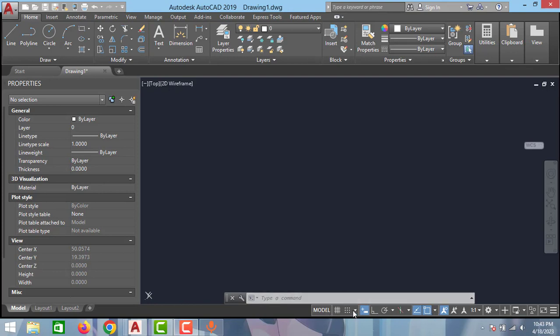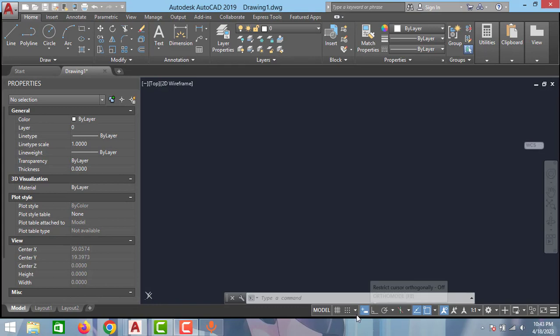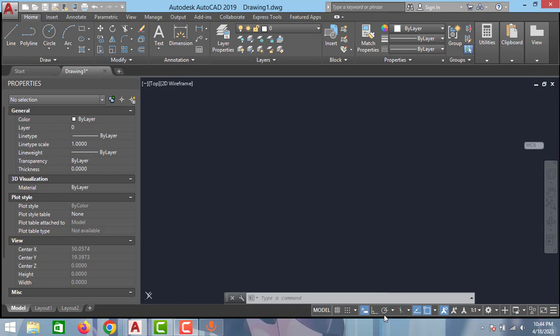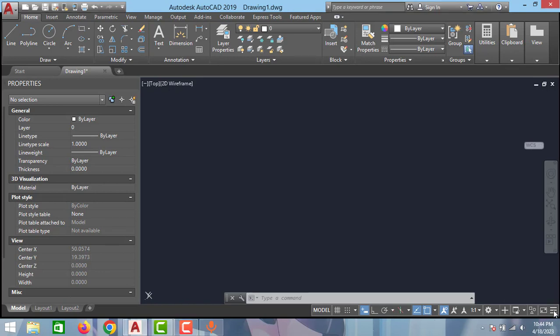available in this menu. In this video we will learn how to enable and disable, and if some of the options are not available in this menu, then we will learn how to enable those as well. So without any delay, let's get started. To enable and disable these options, you just have to click this customization option.